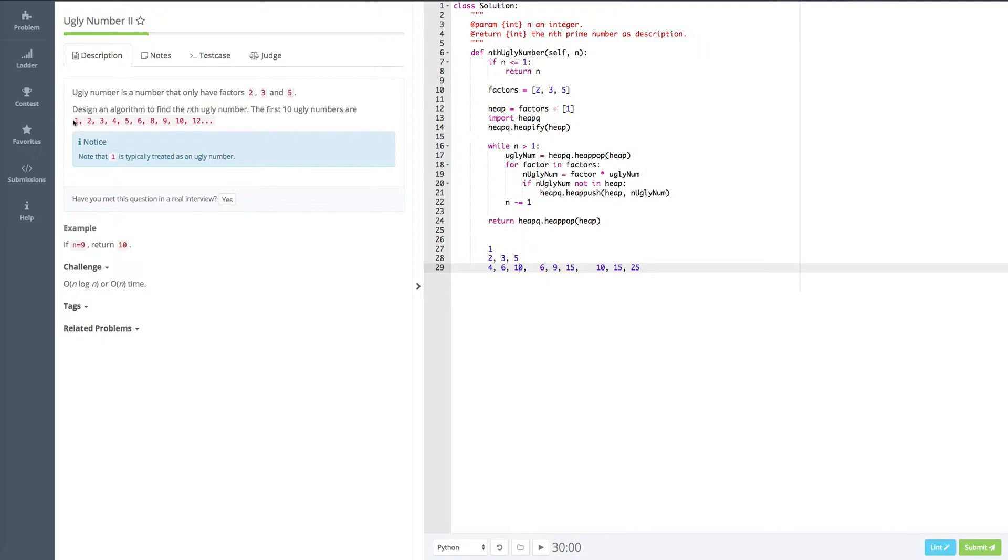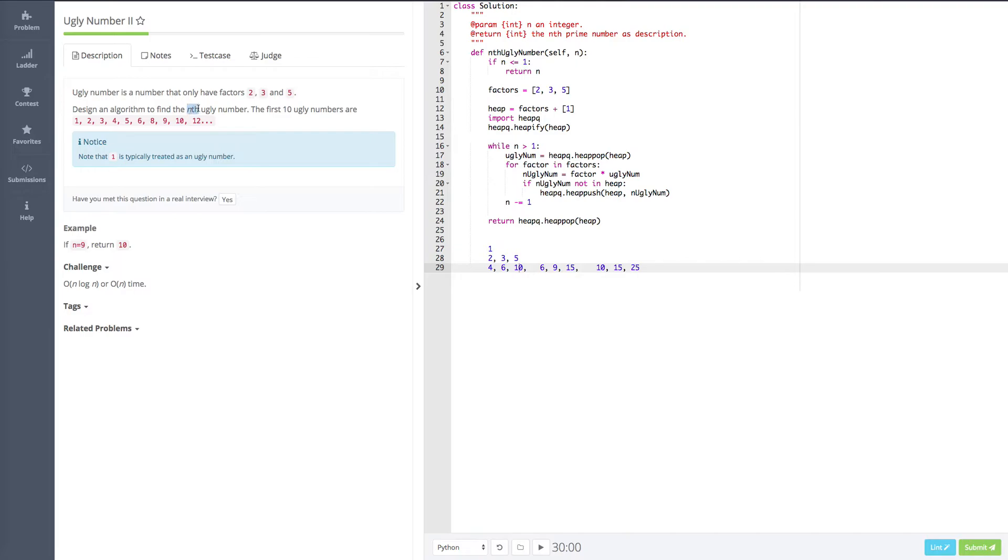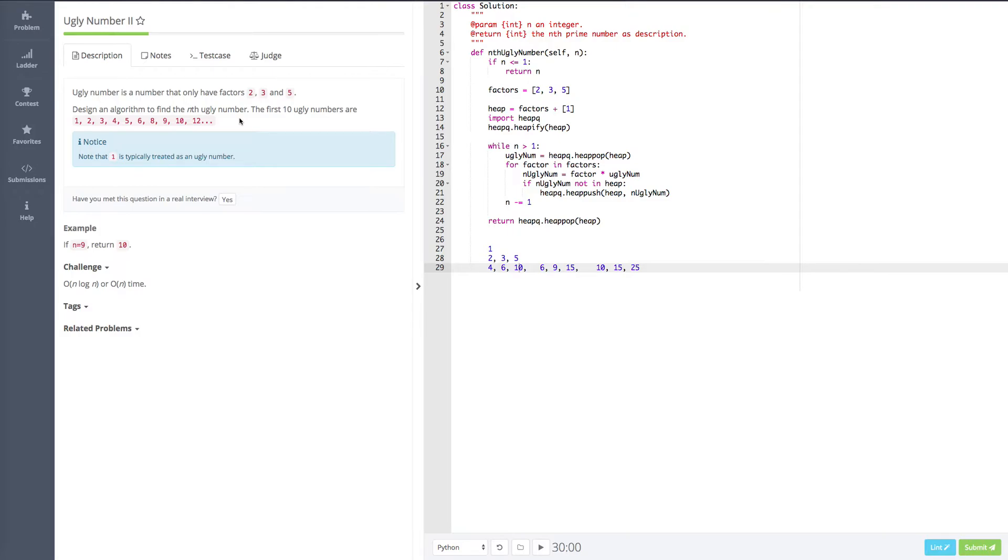And what does this nth mean? Actually, we know that ugly numbers have to be sorted in ascending order. And we need to find nth. We only need to find nth, we don't need to care about n plus 1, n plus 2. So what kind of data structure can help us to do this? Actually, we immediately can think of one data structure, which is the heap. The heap is the best one to help us do this.